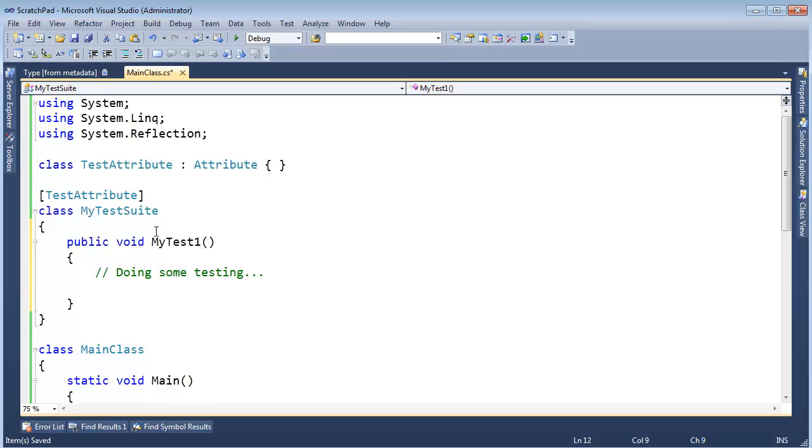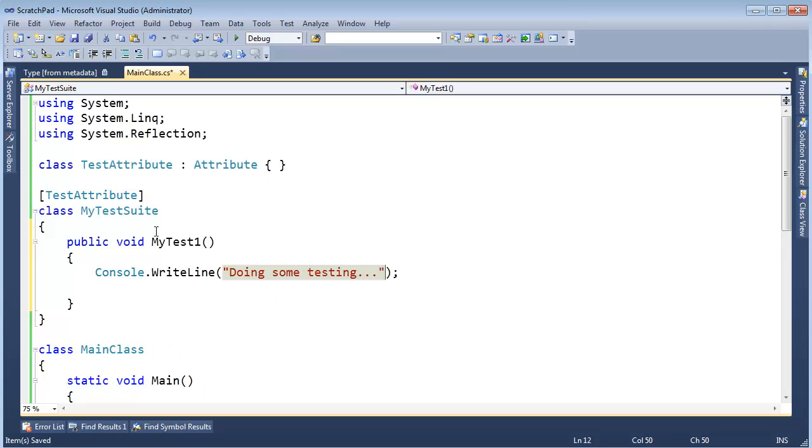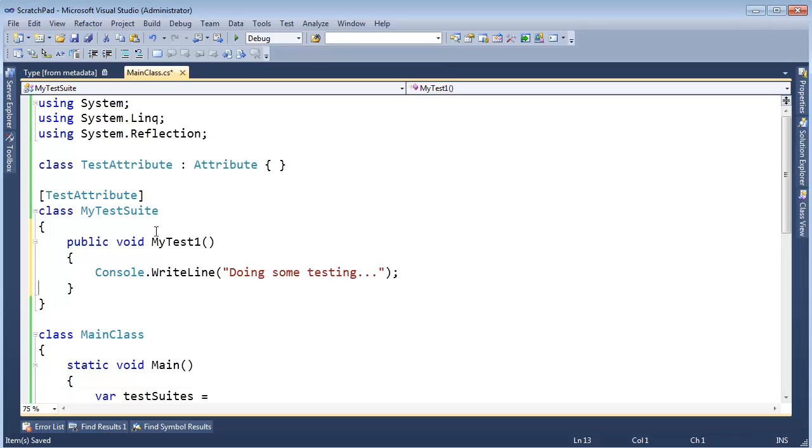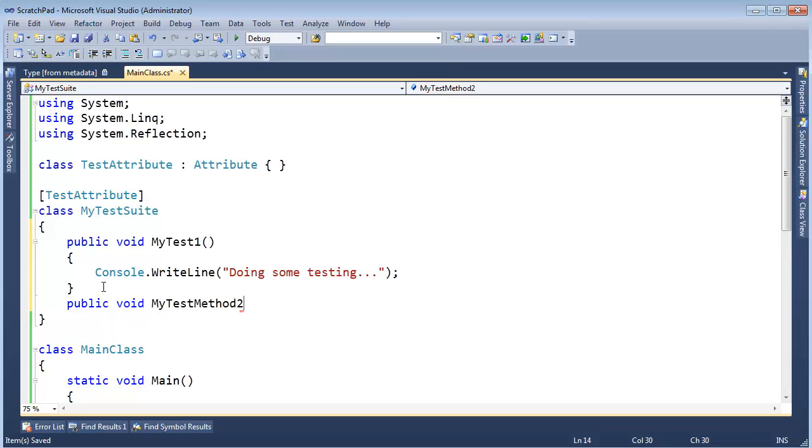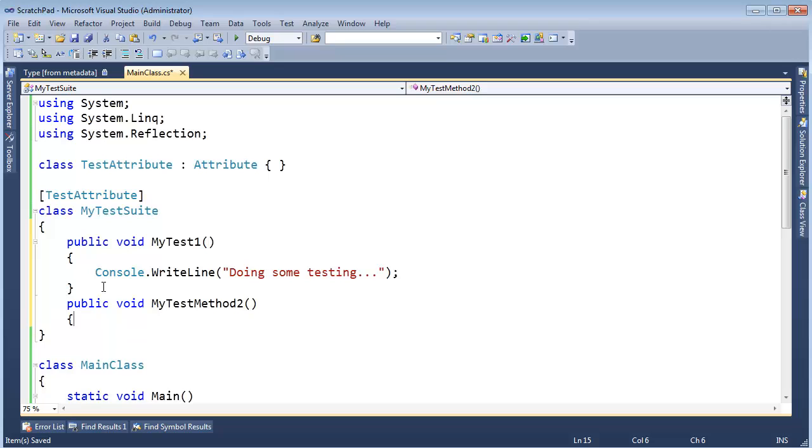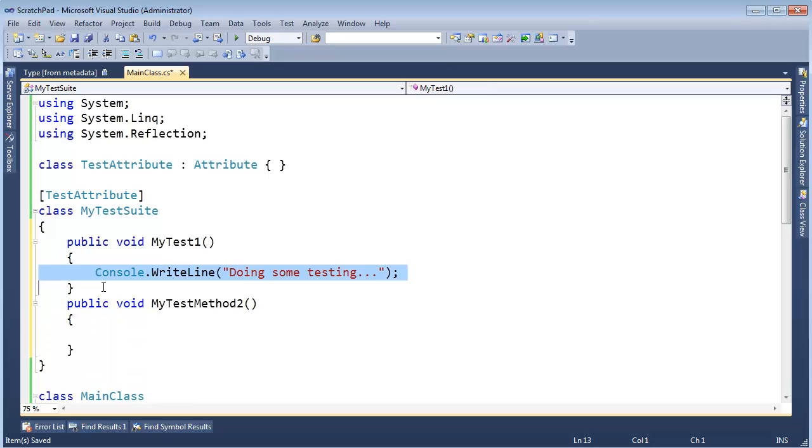But pretend I have some code in here that's doing some testing. In fact, let's console.WriteLine, doing some testing like so. And then let's do public void MyTest2, and I'm actually going to name it something different, MyTestMethod2, just to prove to you that the method names have absolutely no meaning.